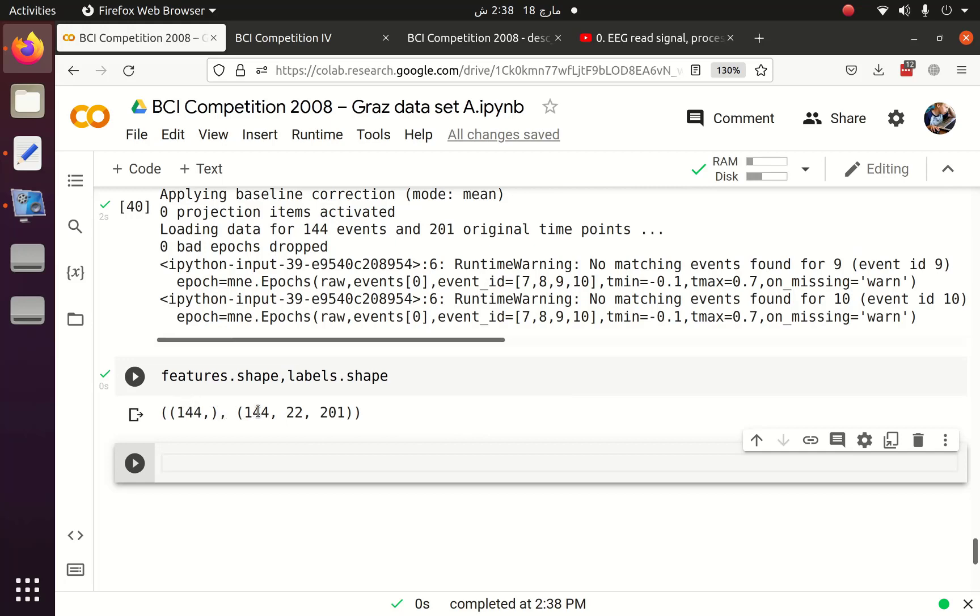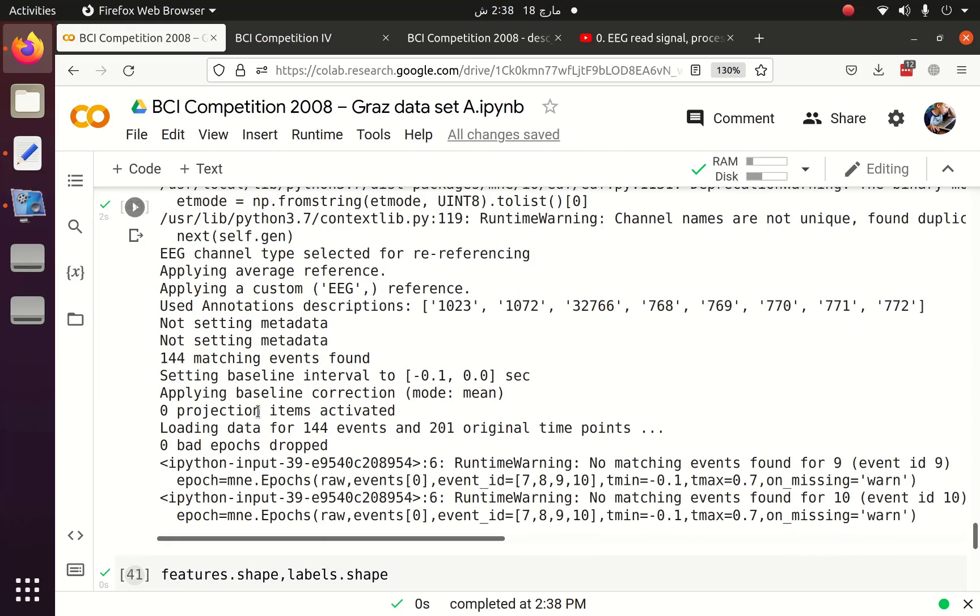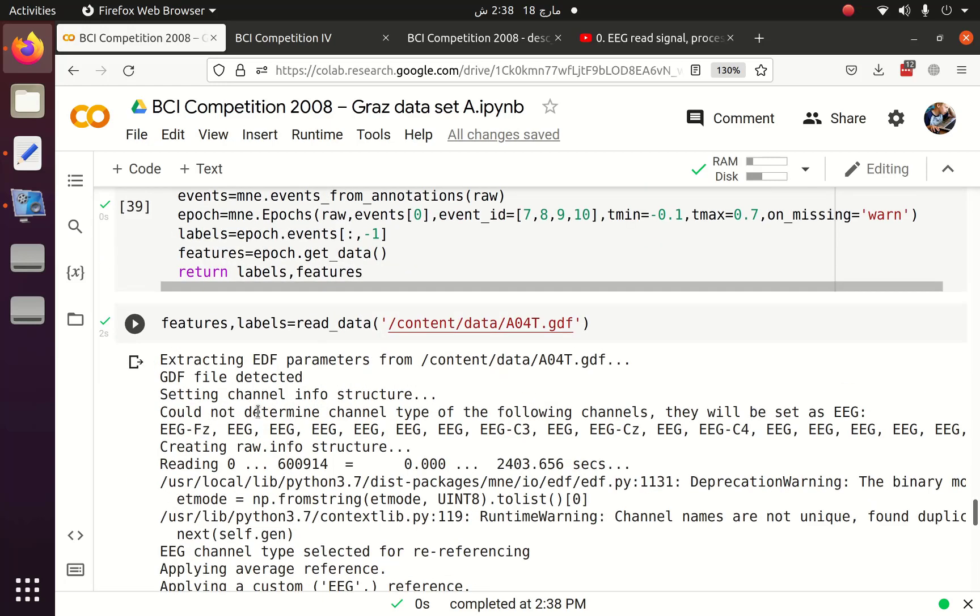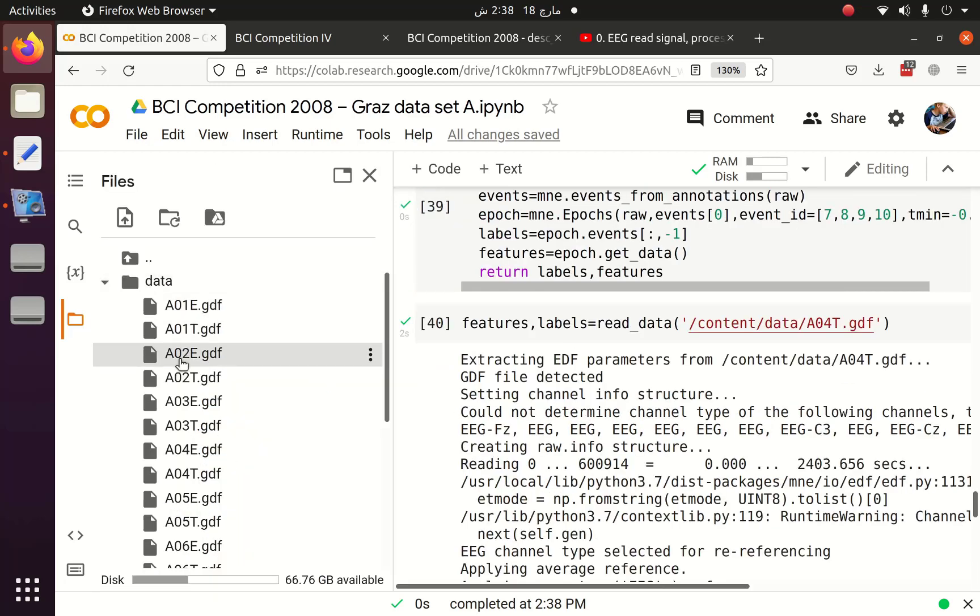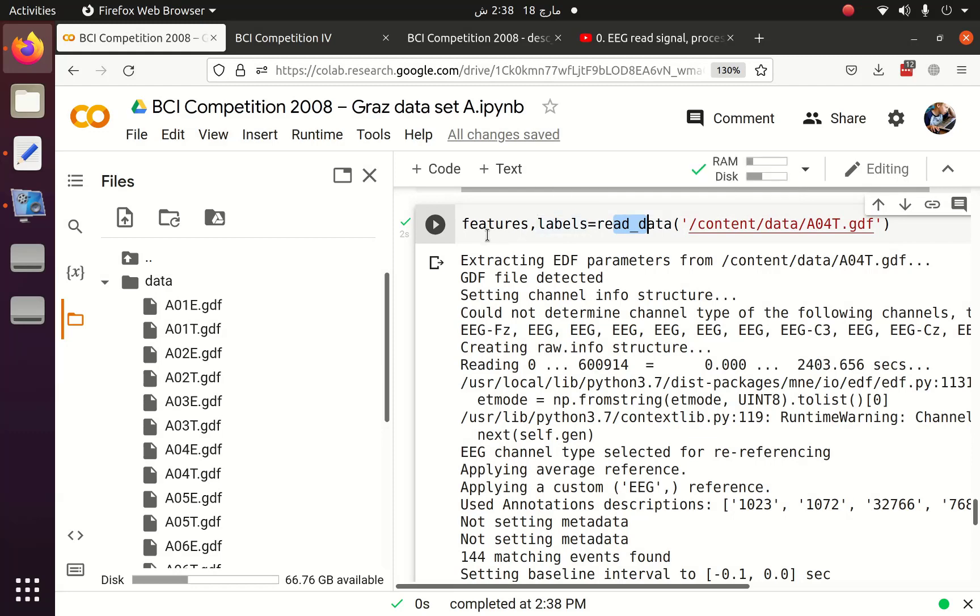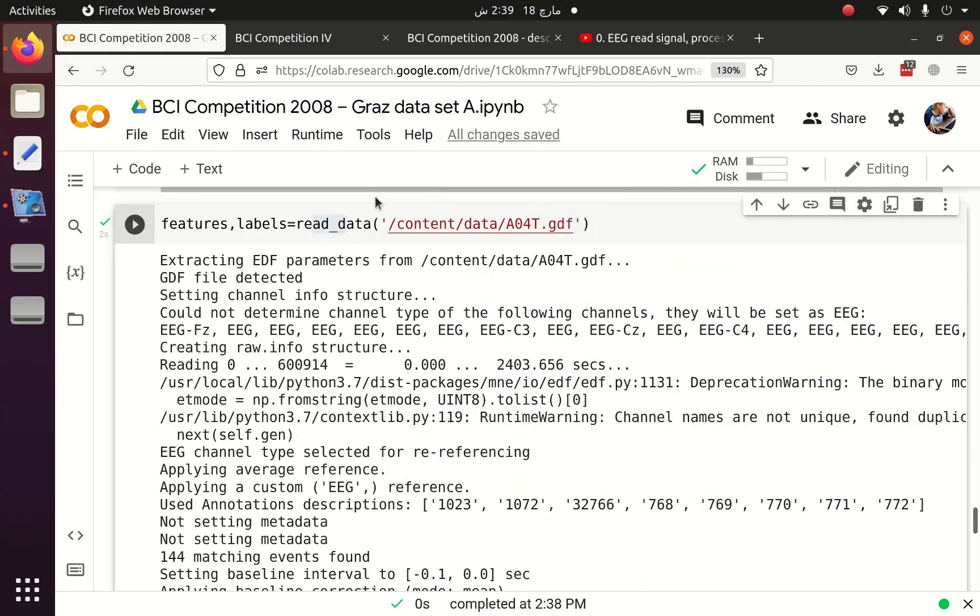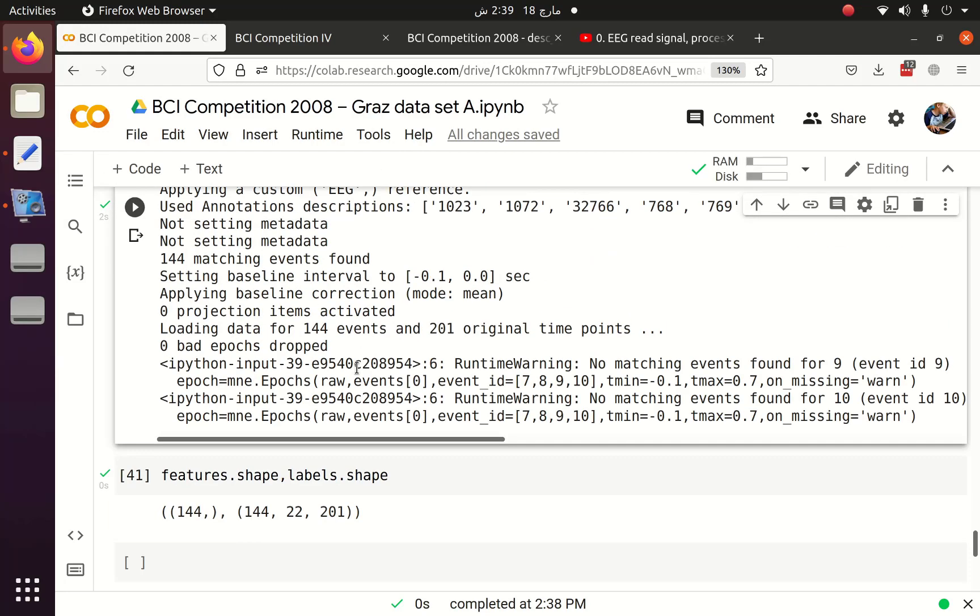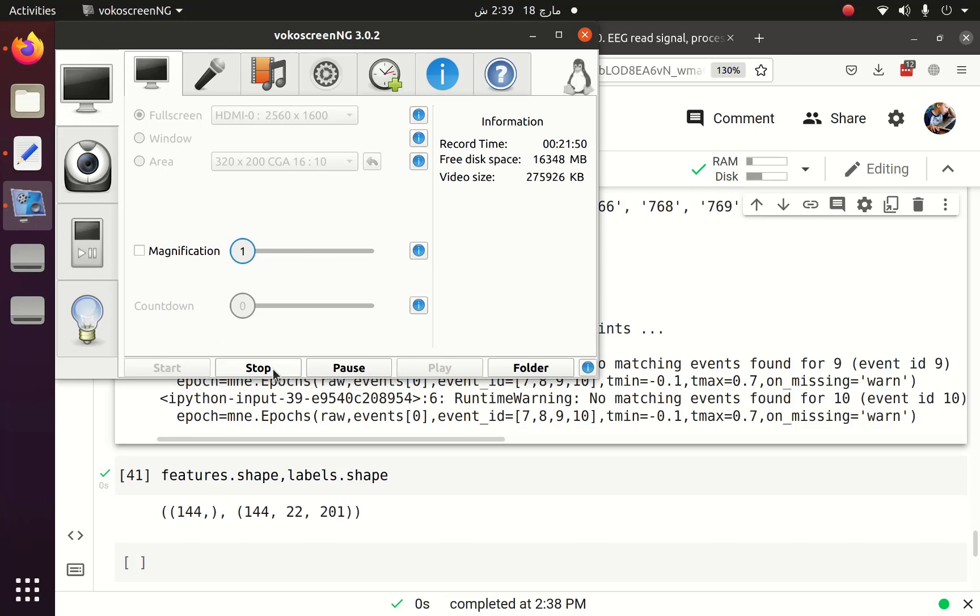And this is the end of this tutorial. What you have to do is that you have to loop each of the file and then you have to pass it to the read function. Once you pass it to the read function, you will get the features and labels of each file. Then you have to concatenate the features and labels into one array. This is the task at your end, and I hope you will like this tutorial. Thank you.